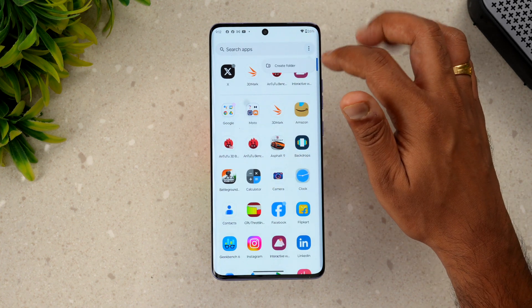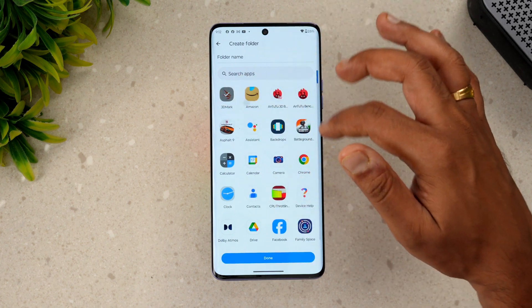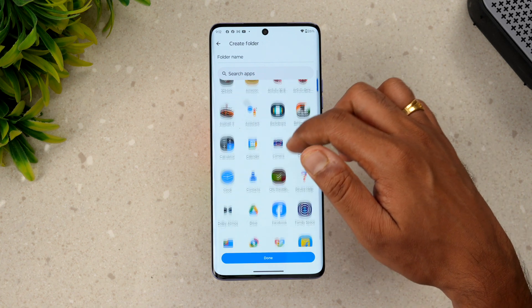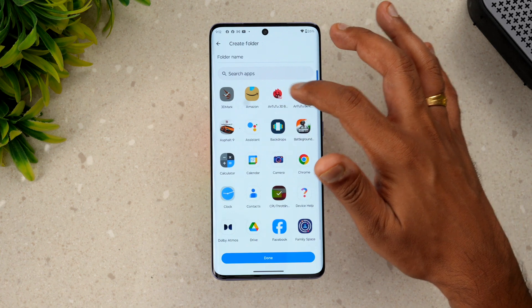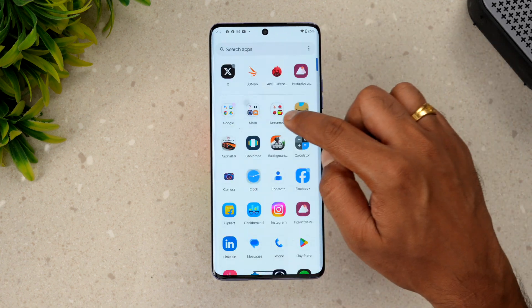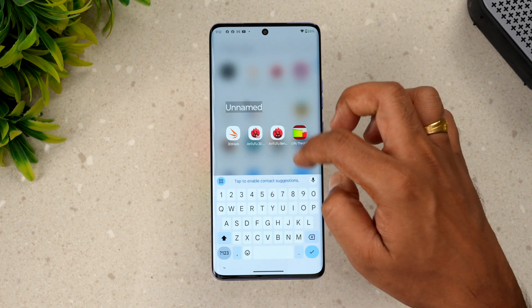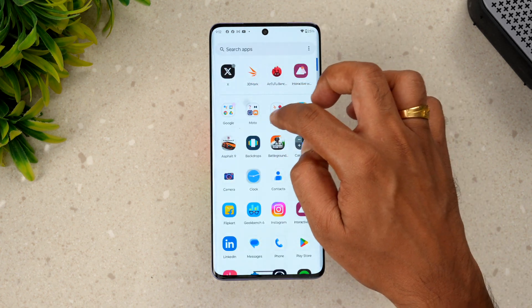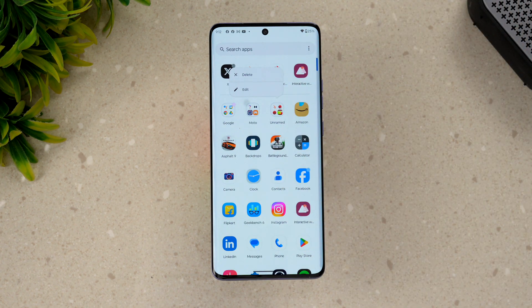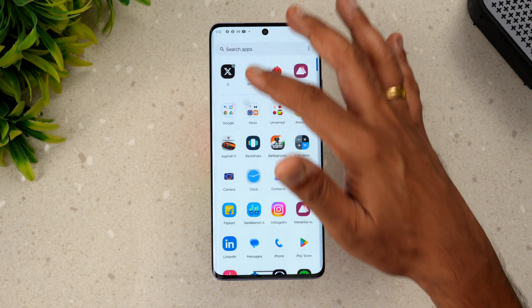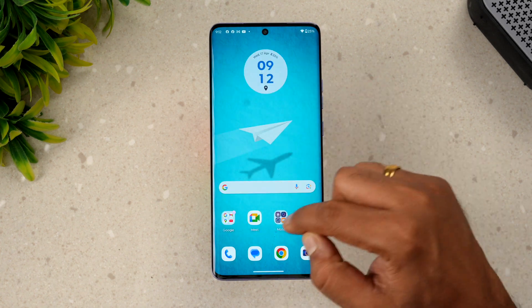In the app drawer, you can create folders. Just create a folder and select your apps — for example, adding benchmarking apps. You can name the folder, and if you want to delete it, the apps will return to the app drawer. This is how you can create a folder in the app drawer.